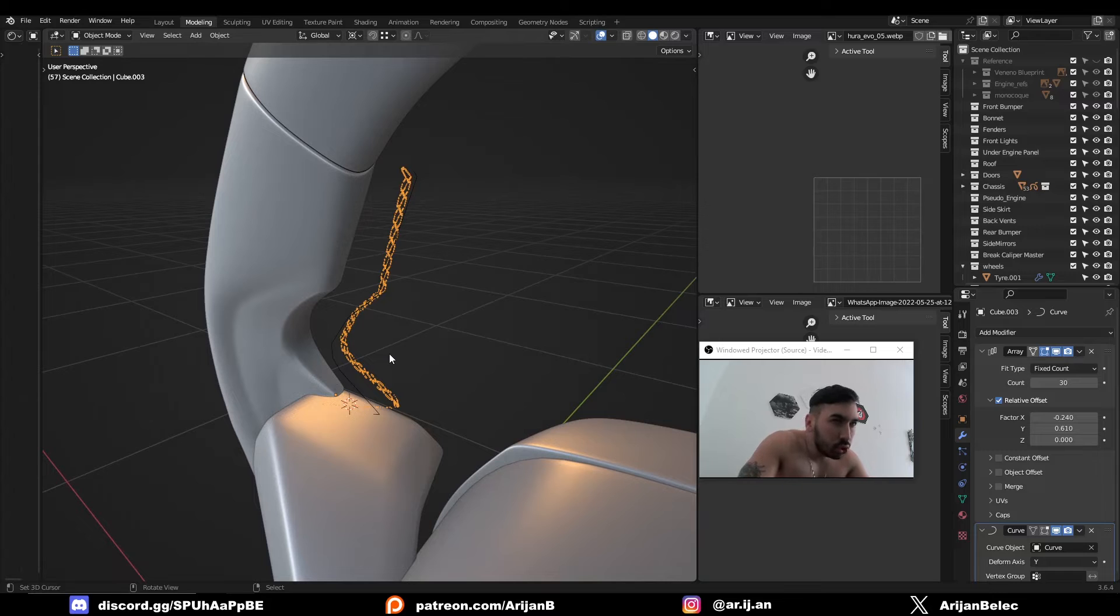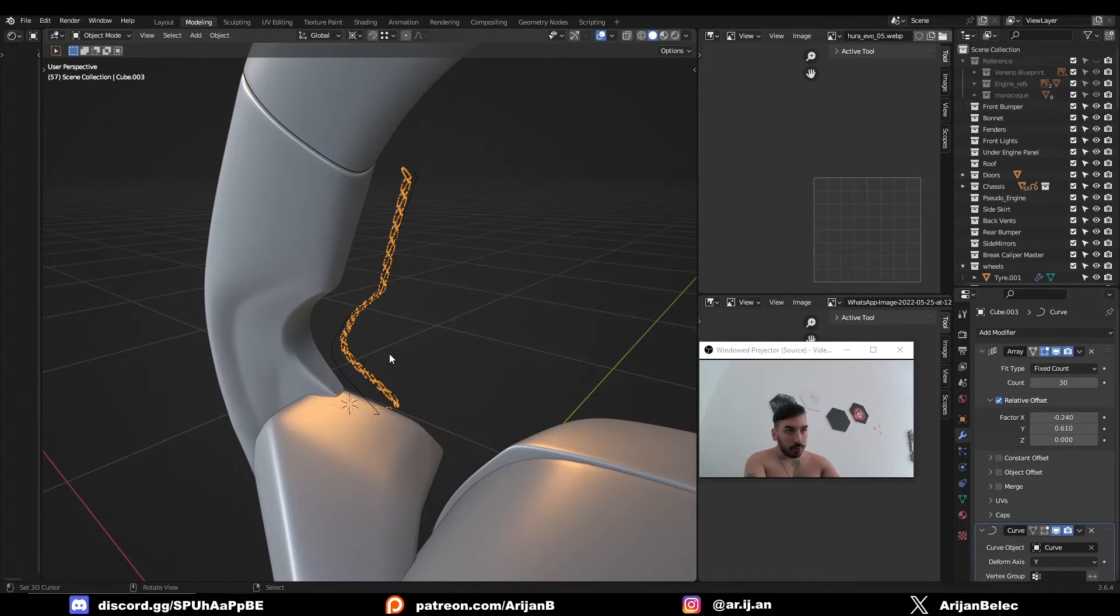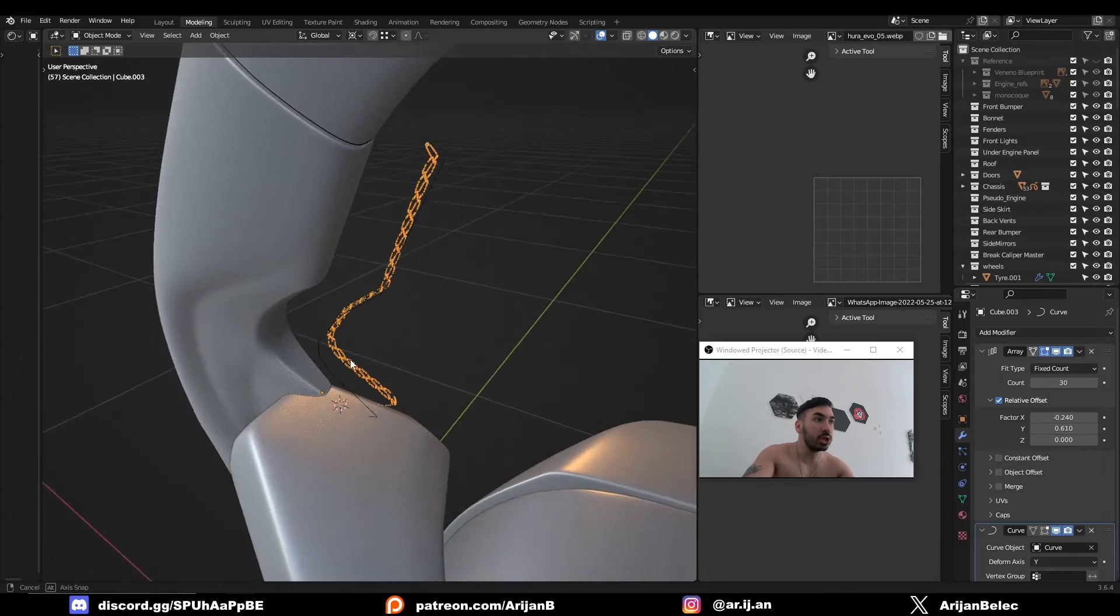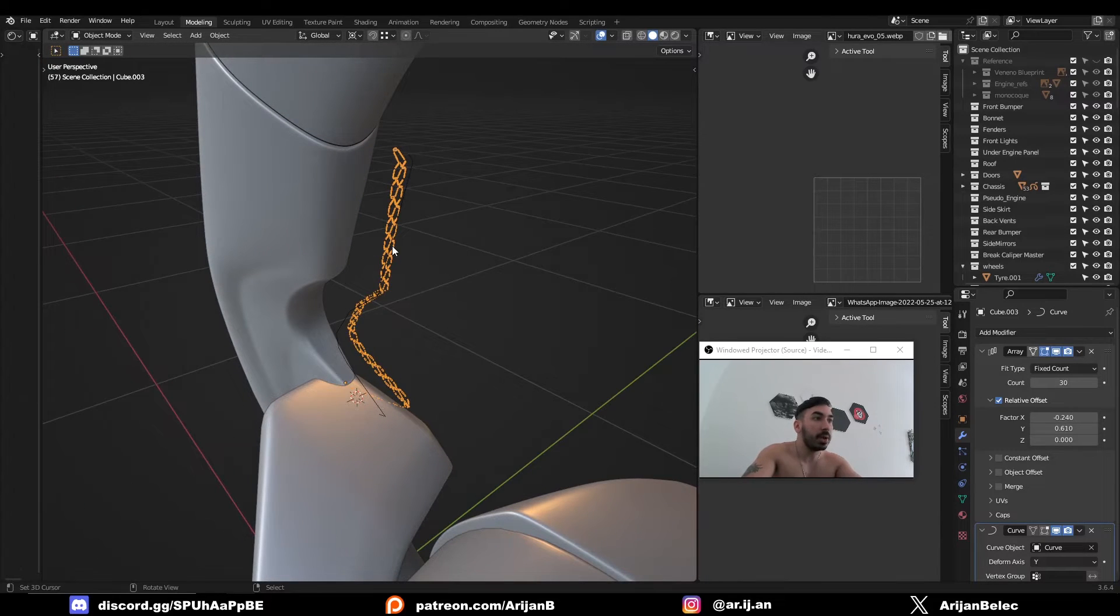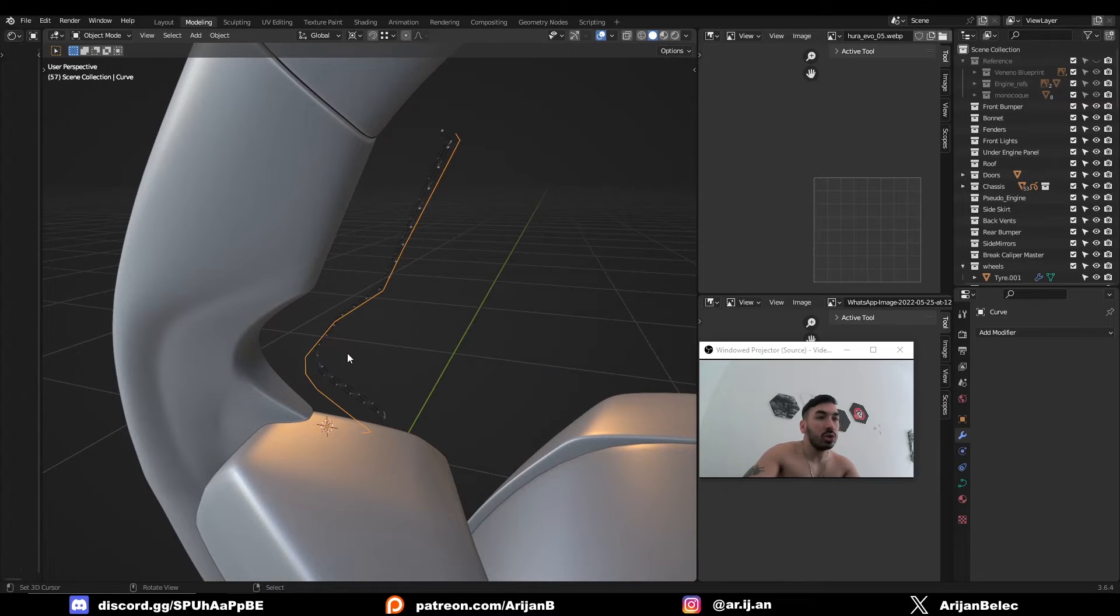Now, one of my loyal Patreon supporters, he sent me a model because he had some problems with the curve and array modifier. He was trying to create some stitches on the inside of this mesh right here, but he got some weird stretches and the mesh is not behaving the way he wanted to behave.